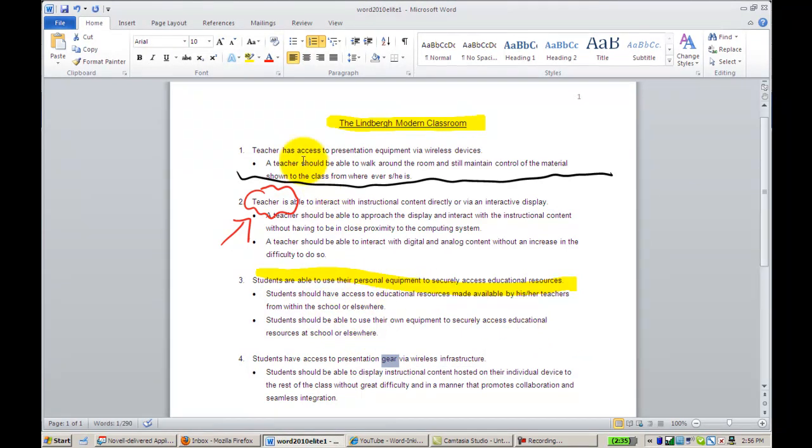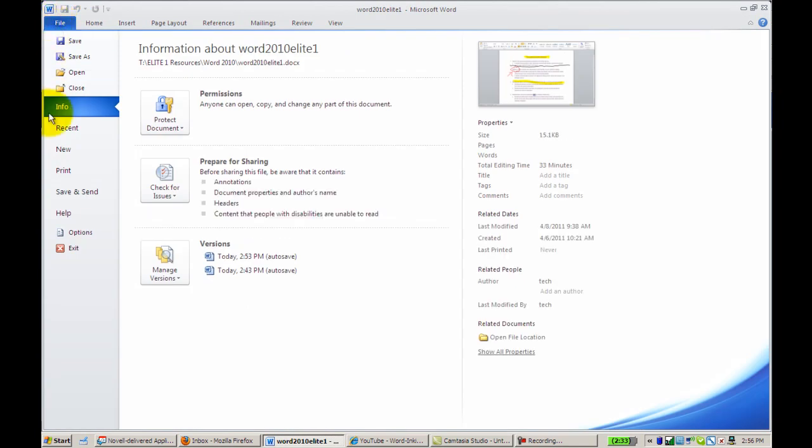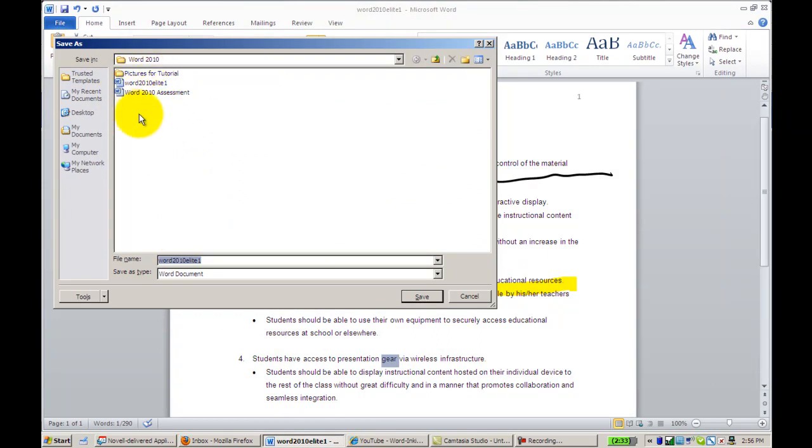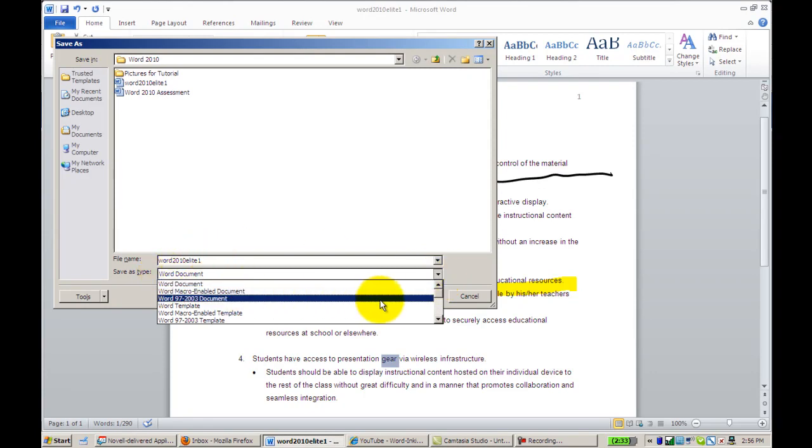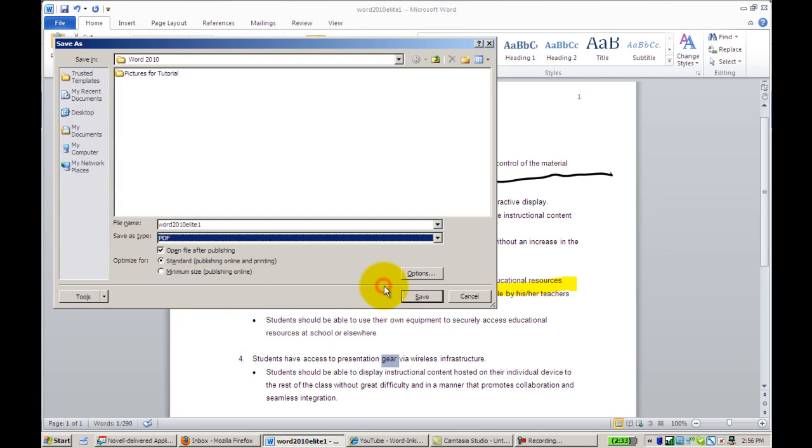In addition, you can also save your document as a PDF. In order to do that, you'll go to File, Save As, and once you find the location of where you want it to go, you'll scroll down under Save As Type to PDF, and then click the word Save.